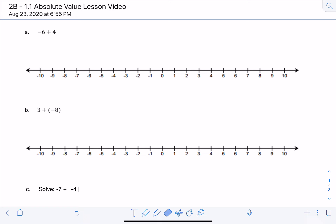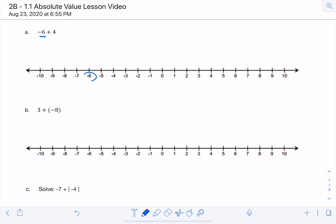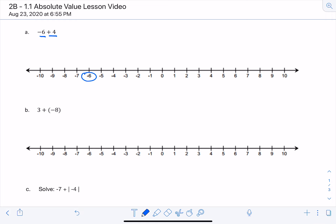So let's take a look at the first one. For A, we have negative 6 plus 4. What you want to do is look at a number line, draw a number line, and find your first number. In this case, it's negative 6. So I find negative 6 on my number line, and it's right here. And then it says it wants to add plus 4, so we're adding 4 positives.